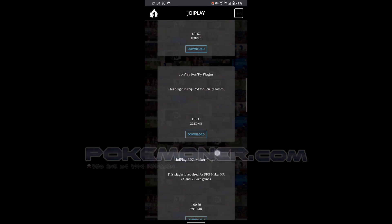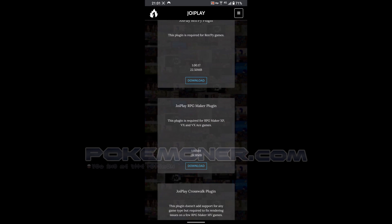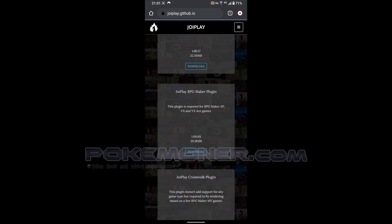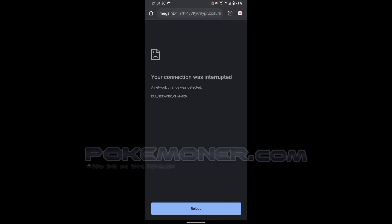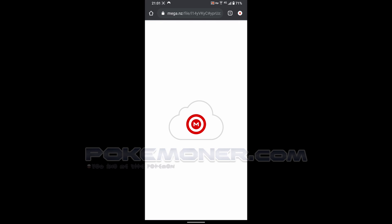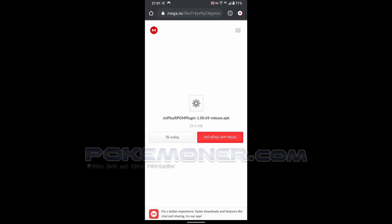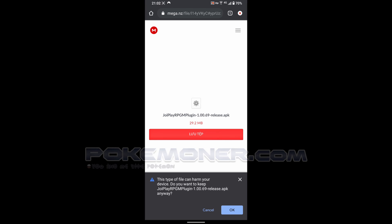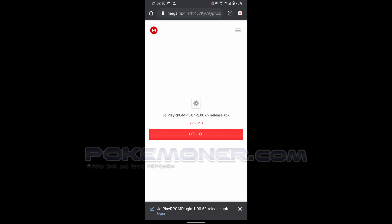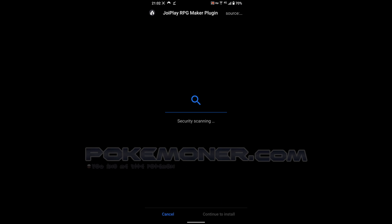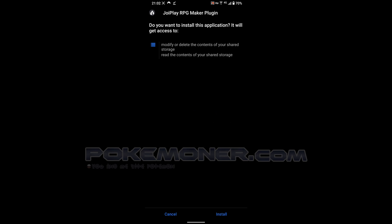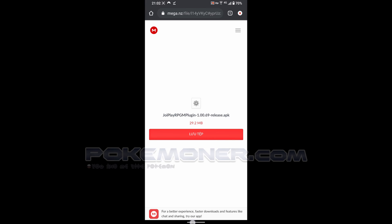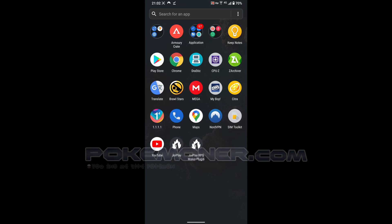Continue to download JoiPlay RPG Maker plugin. Today I think I will test with Pokemon Search. I actually posted Pokemon Search on my website and today in this video I will try to play Pokemon Search on Android.